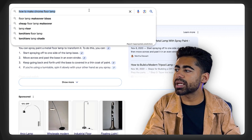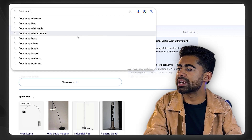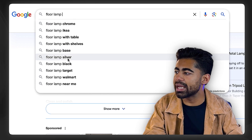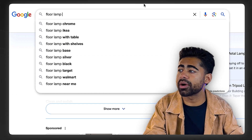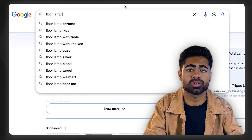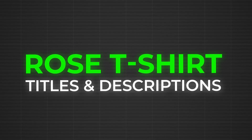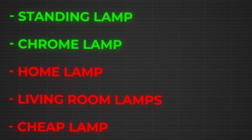You also want to understand how your ideal audience actually searches. Beyond keyword research, go to Google and type in your main keyword — for example, 'floor lamp' — then press the spacebar to see autocomplete suggestions: chrome, base, silver, black, Target, Walmart, etc. These suggestions show you how real users search for your products. Combine all three sources — Keyword Planner, Google Ads Insights, and Google autocomplete — to build your keyword strategy. When writing titles and descriptions, always place the most relevant, heavily searched keywords toward the front, with less-searched keywords toward the back.